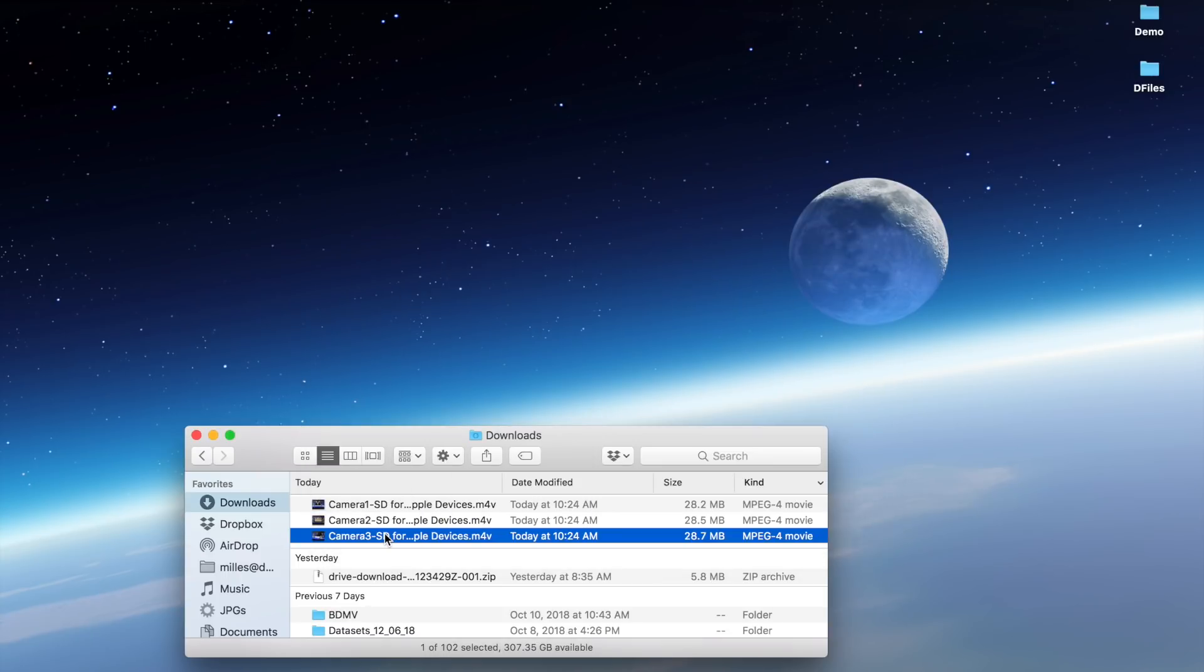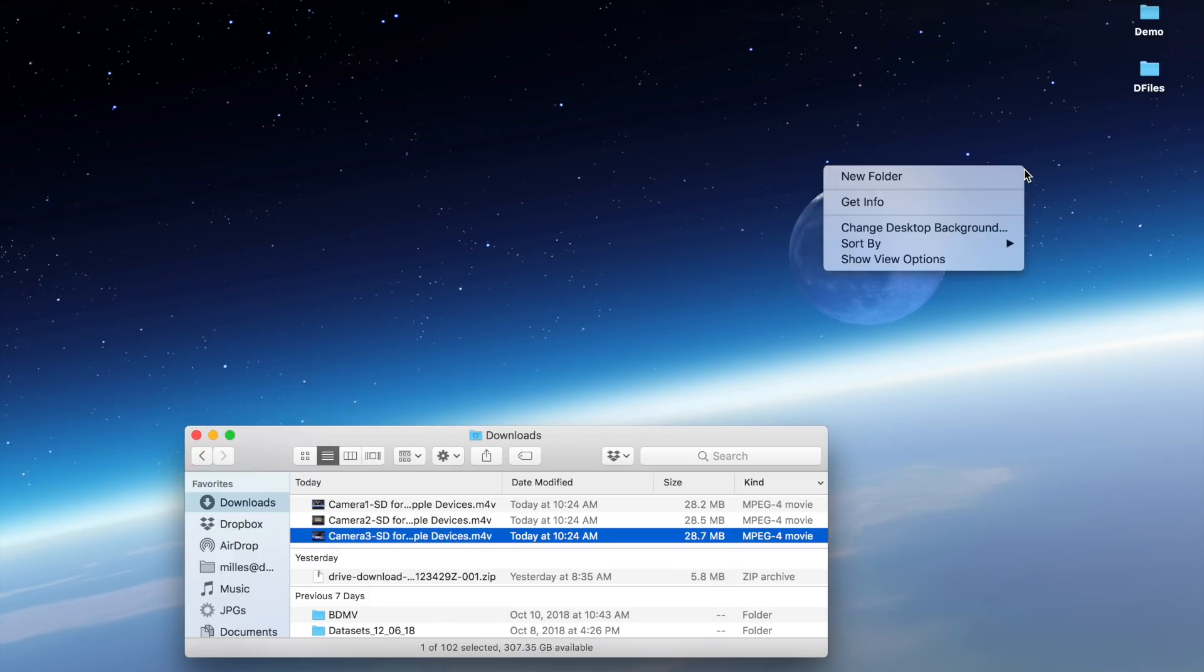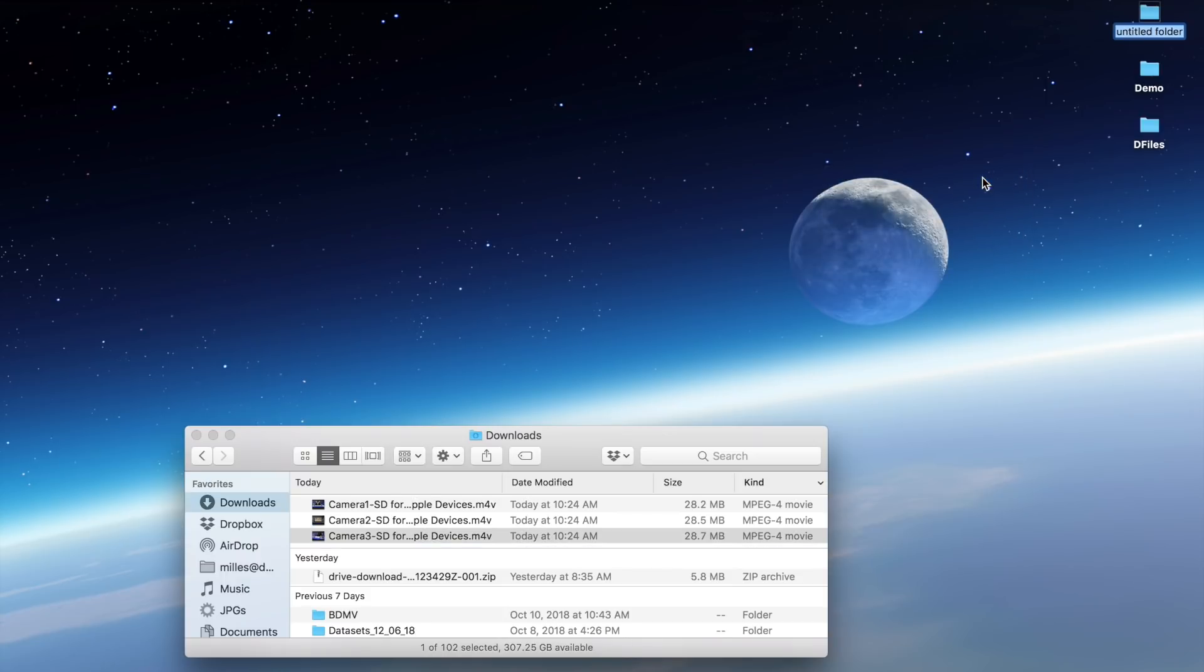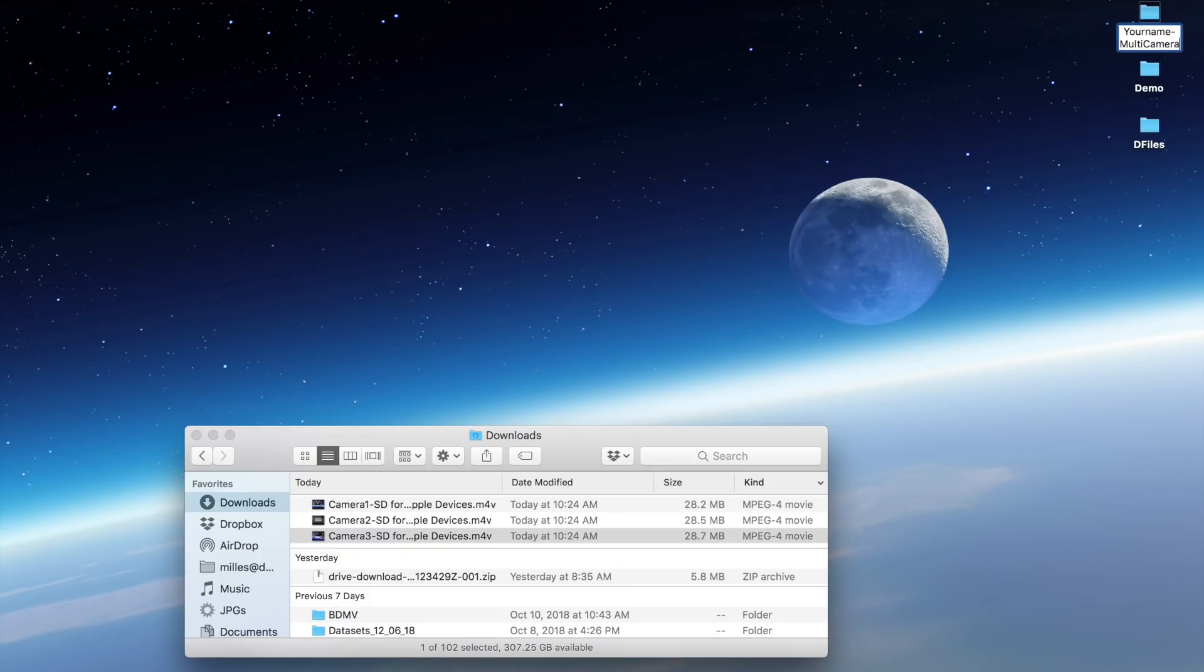Once you have downloaded the video files, you're going to make a new folder on your desktop. I right-click and choose new folder. Now I want to create a folder that's going to help me know what this is called, so I'm going to call this your name multi-camera.